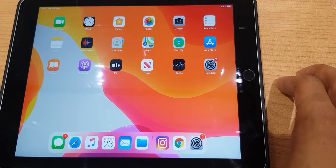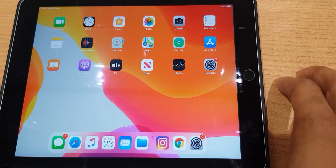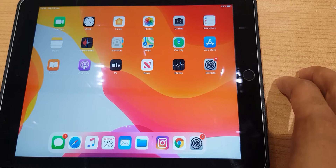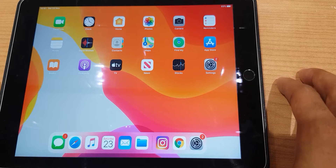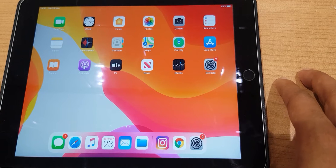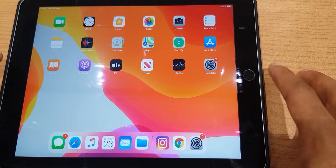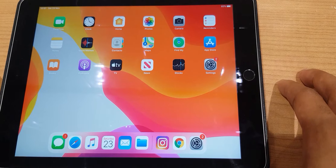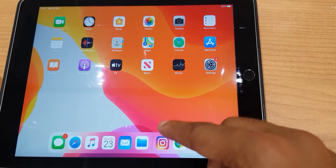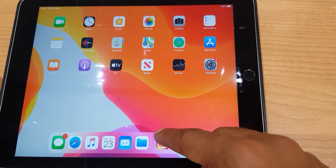Hello and welcome. Let's enable dark mode on Instagram. First off, you do need to have iOS 13 on your device — this is an iPad, but the same goes for the phone as well. Let's take a look at Instagram.